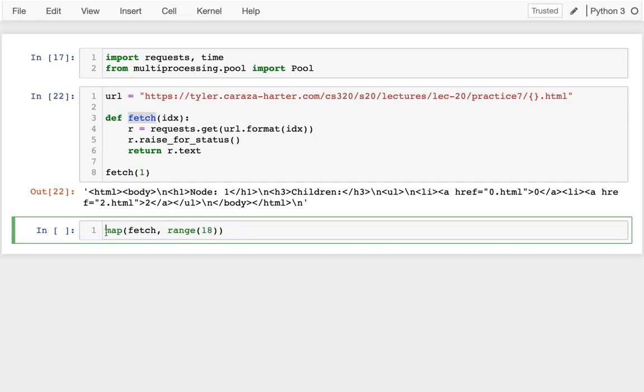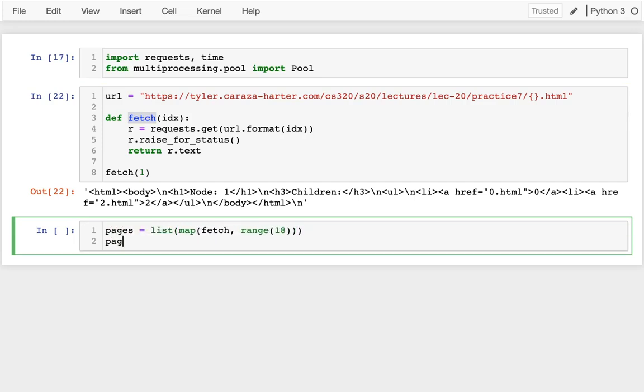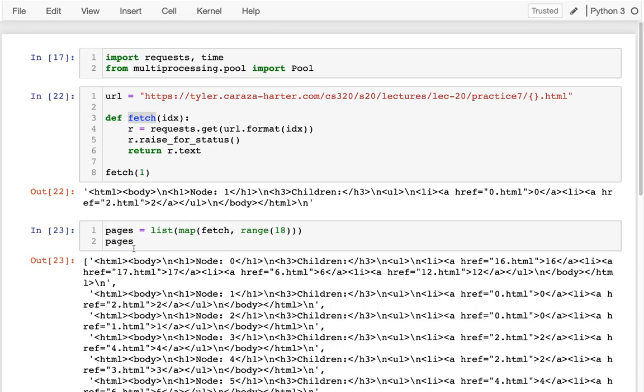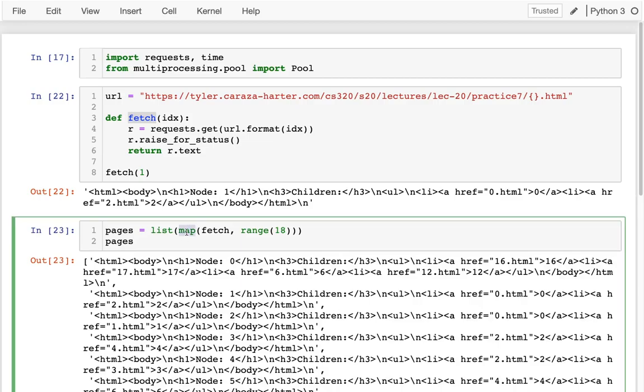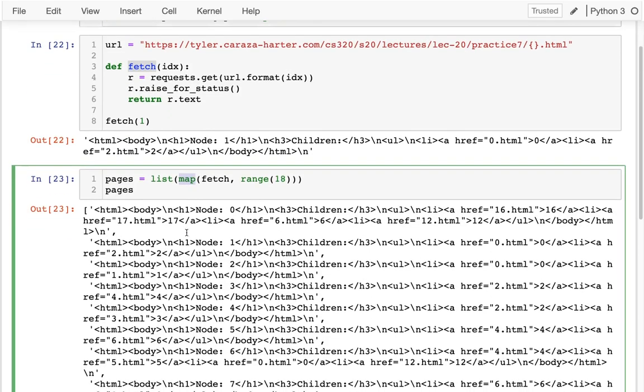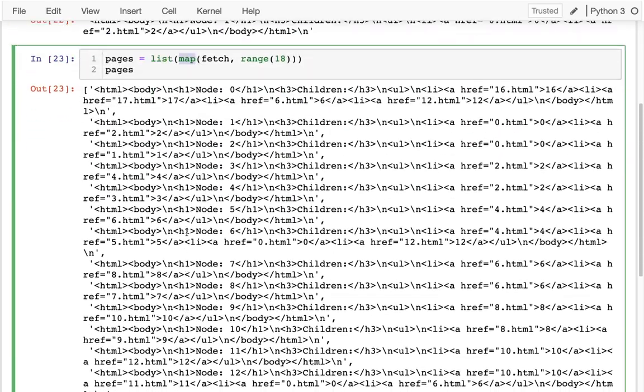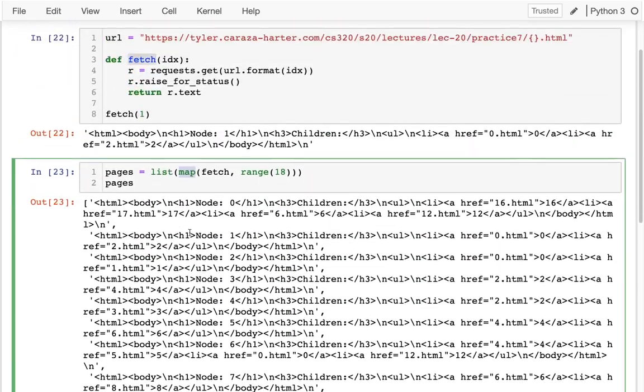And I'm going to be generating a list of all the results. So maybe I can do pages equals that, and then I'll just take a peek at my pages. And that'll take a moment to run. And this is just the regular map, so that's not running in parallel. And I get all of them.